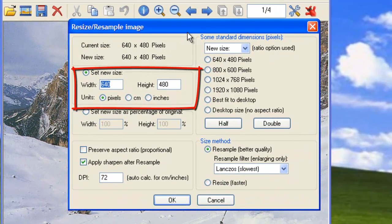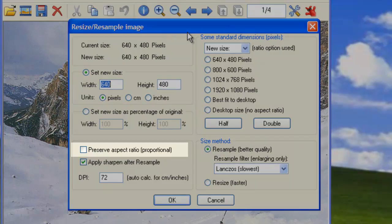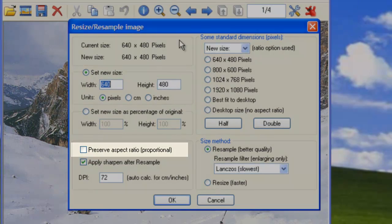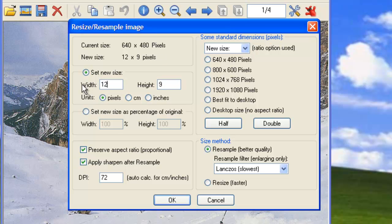You can choose an exact size by entering it into the width and height text boxes. If you have the Preserve Aspect Ratio button checked, the width and height will change to match the original aspect ratio of the image as you enter new values.